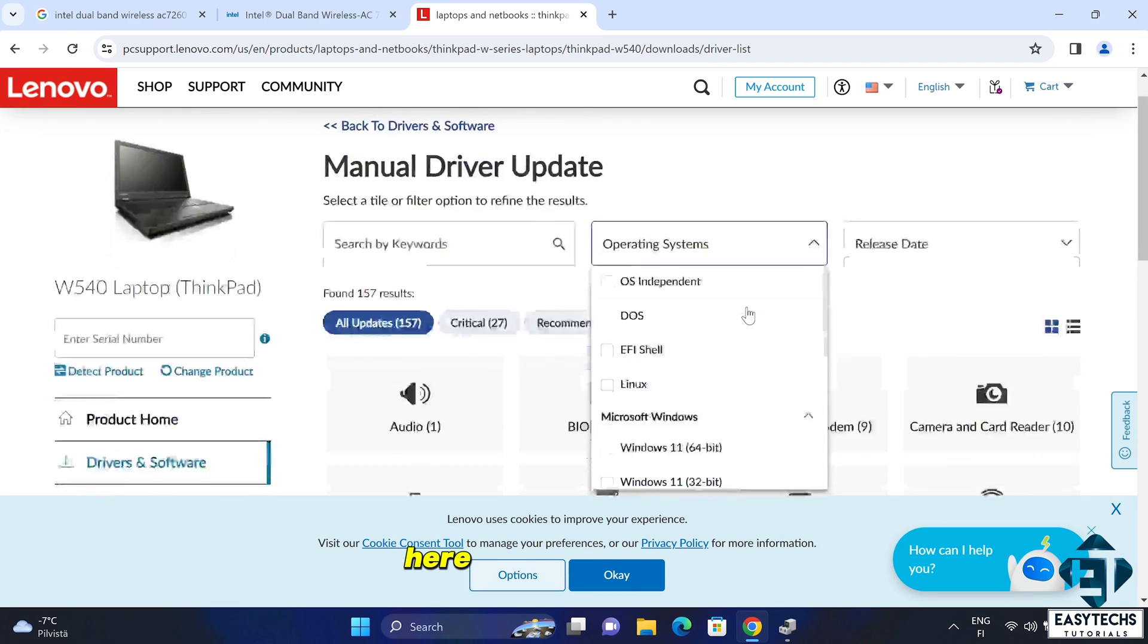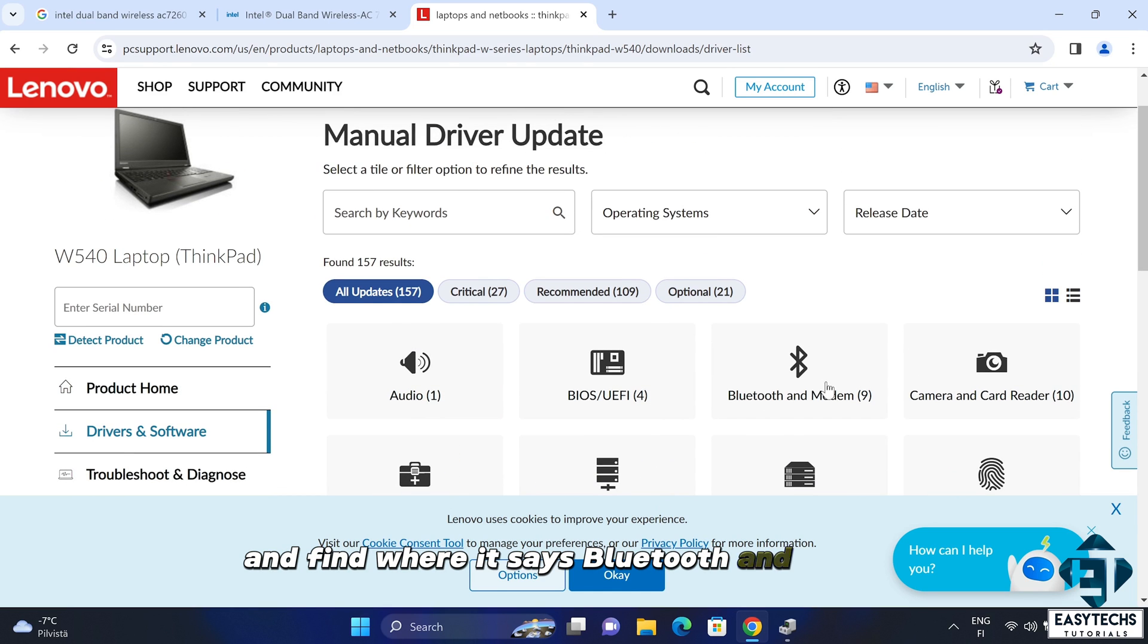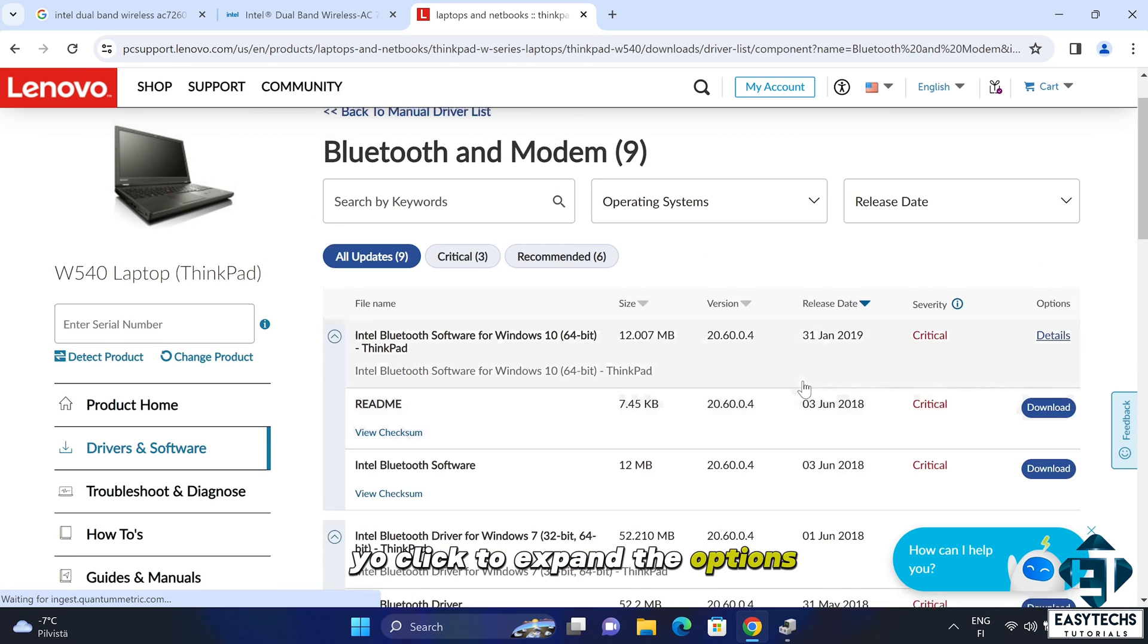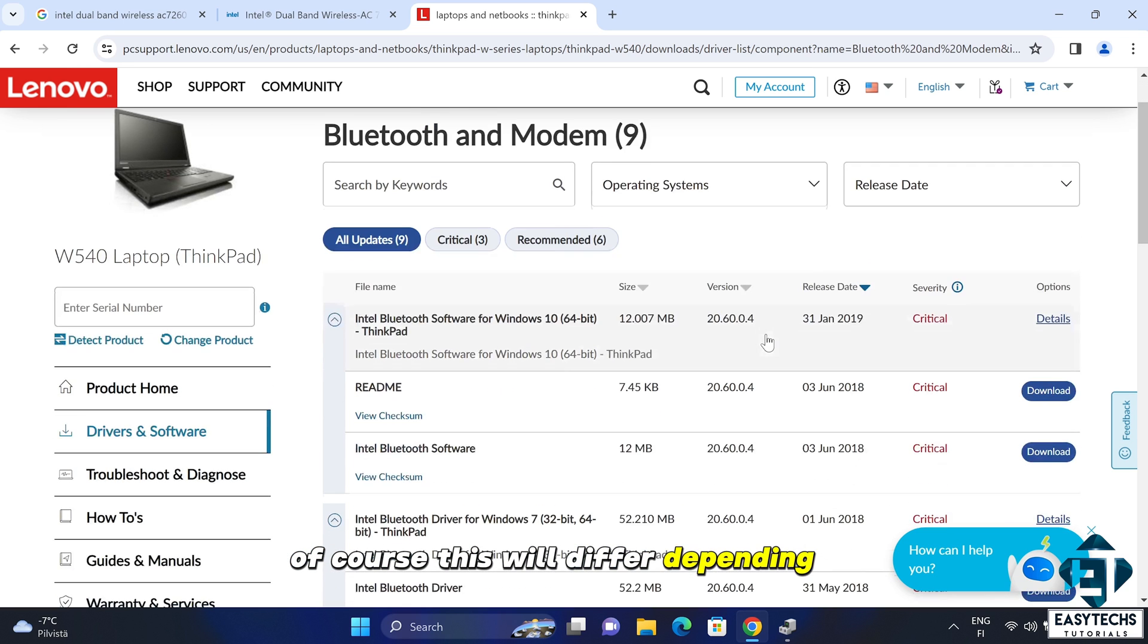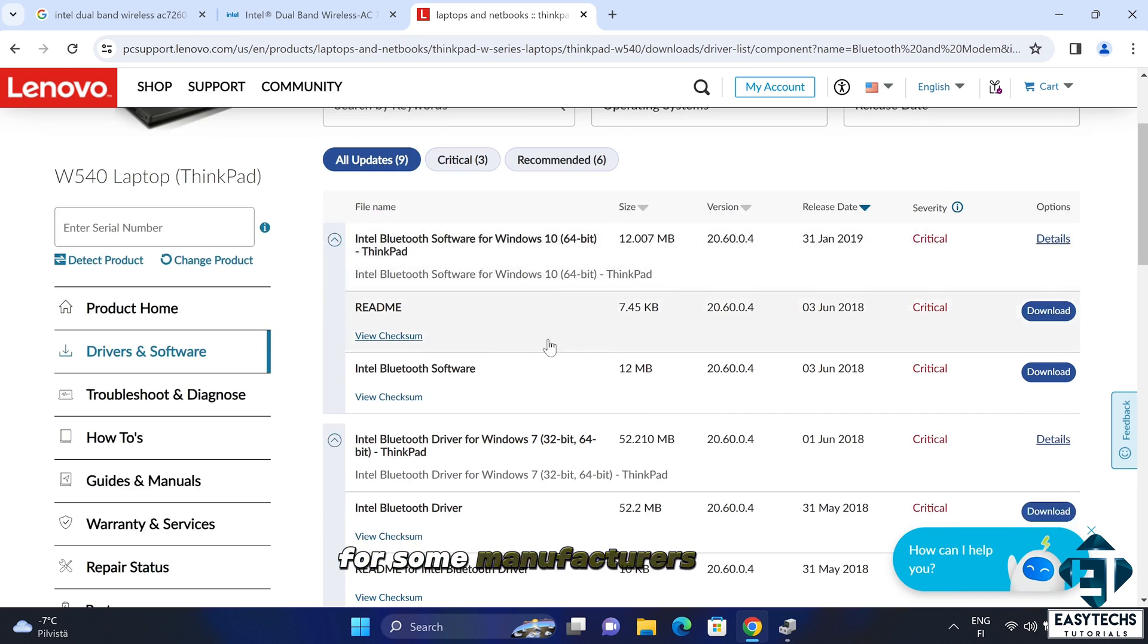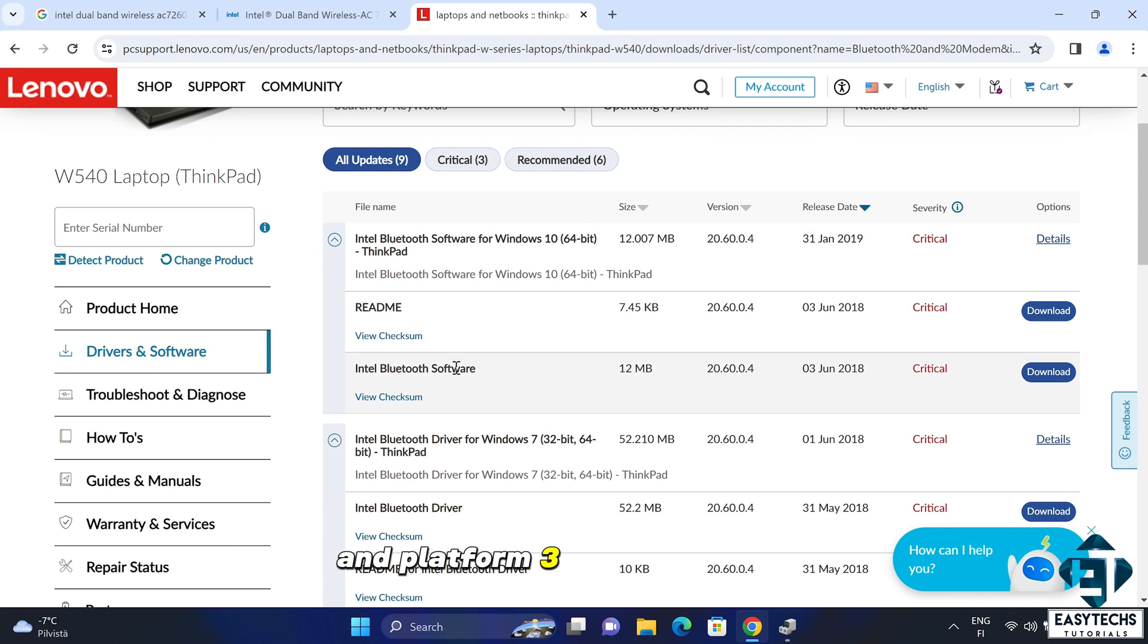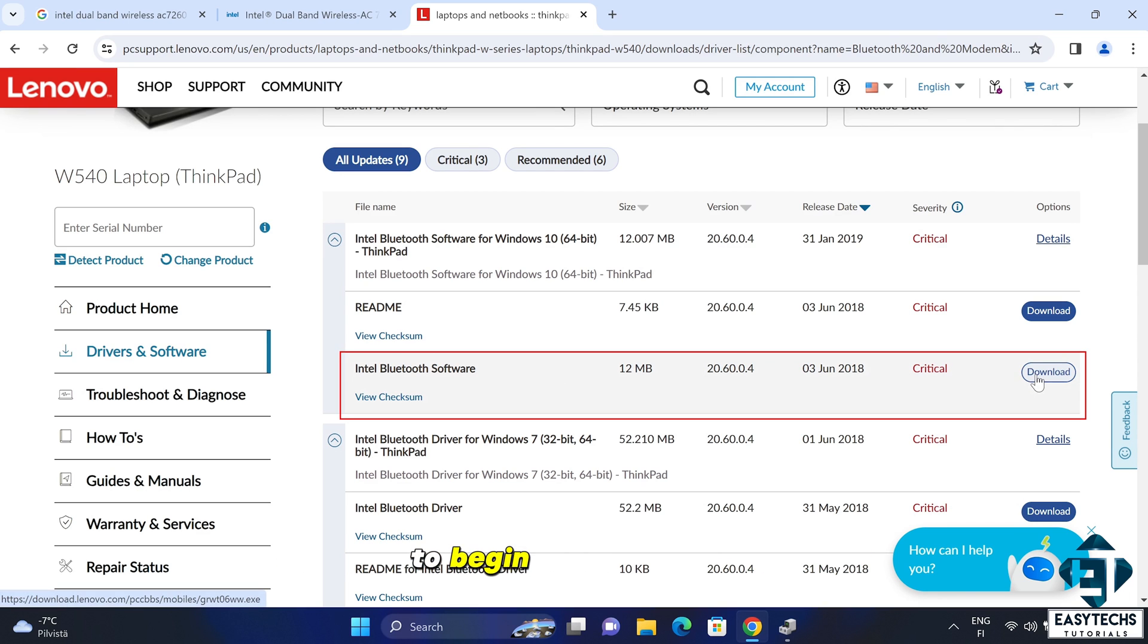Here you will need to scroll and find where it says Bluetooth and modem. Here I will click to expand the options. Of course, this will differ depending on your laptop brand and how the support page is organized. For some manufacturers like HP, you may need to select your operating system and platform, whether 32 or 64 bits. Here I will simply click on the download to begin the download.